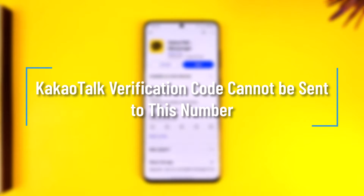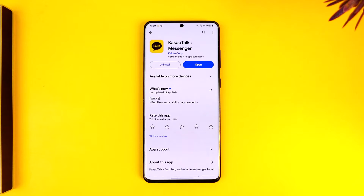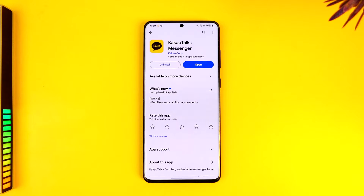KakaoTalk verification code cannot be sent to this number. Hey everybody, welcome back to the channel. In this video I will guide you on how you can solve it if KakaoTalk says that verification code cannot be sent to this number.